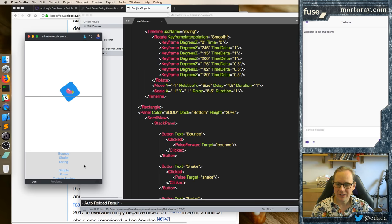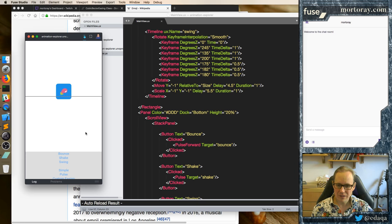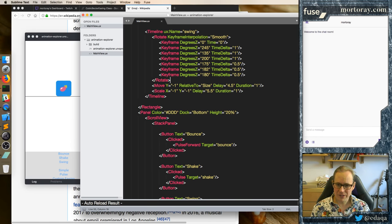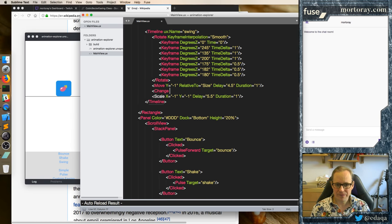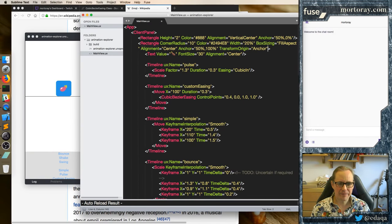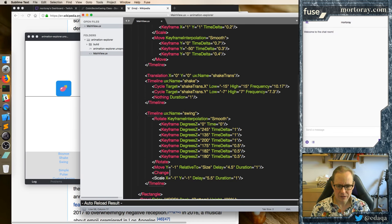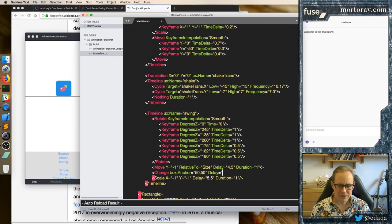How can I actually do that? How can I get that working? Because the anchor is off at that point. Well, we can change the anchor. And that's going to be the silliest thing you can imagine — it's right after this move, we can change the box. Let's call it the box, and put it back to the middle temporarily. Delay equals 5.5.